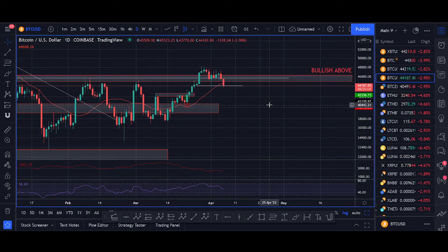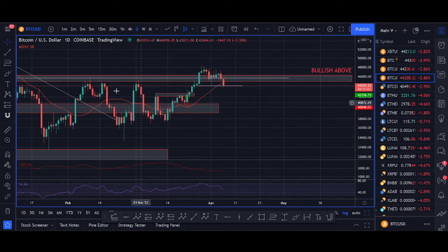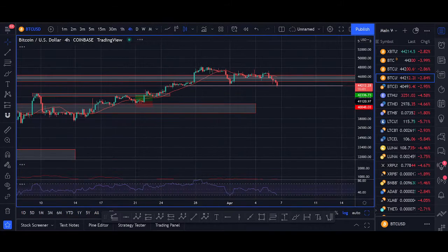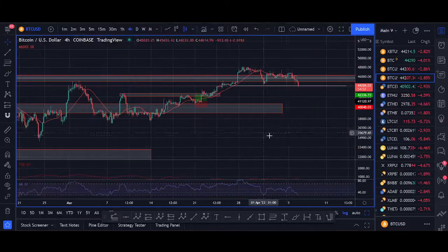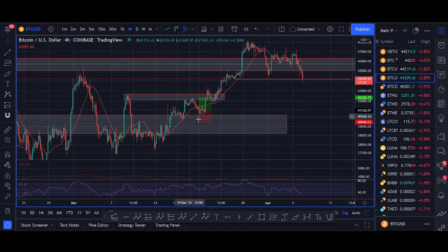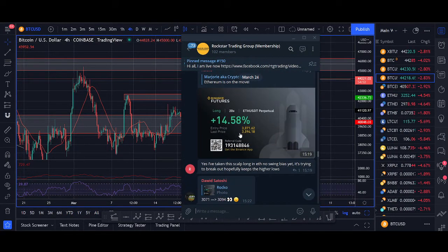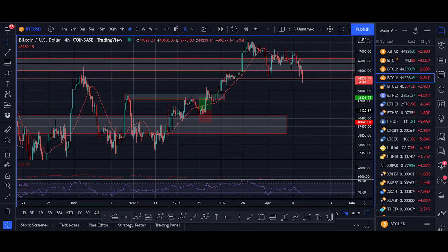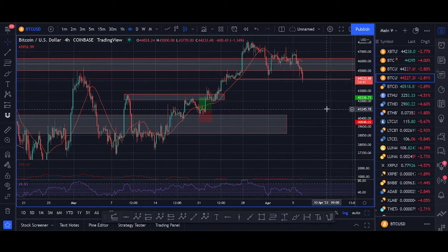Hi guys, it's Crypto Rocco here with a very special video. I'll be sharing a very simple Bitcoin trading strategy that you can start using today. I'll also show you proof of live trades — a live Bitcoin trade from one of our live streams, and an Ethereum live scalp trade. This strategy mainly uses market structure, support and resistance to find key zones, then we use moving average and RSI to get in on trades.